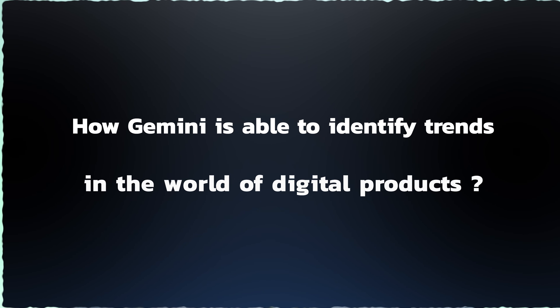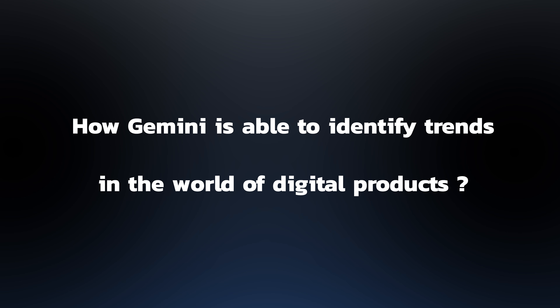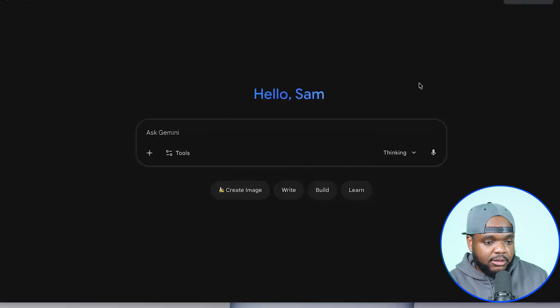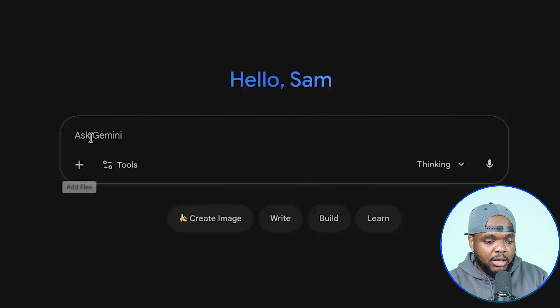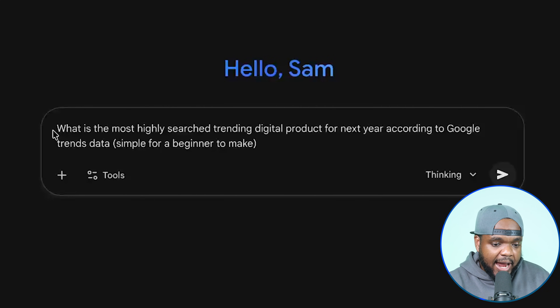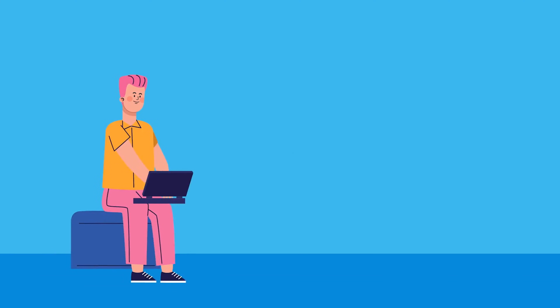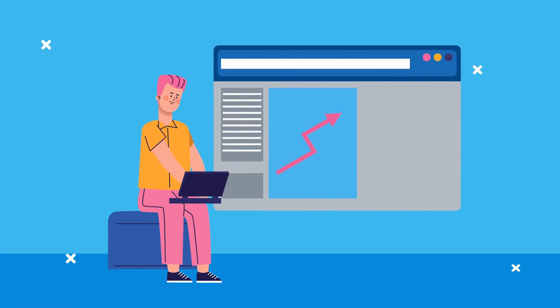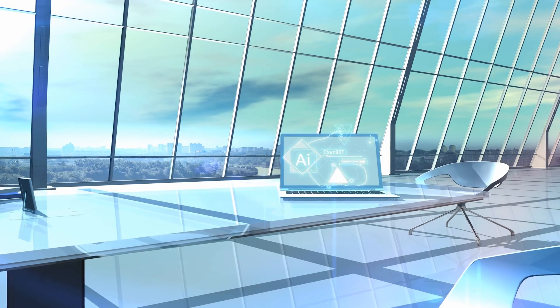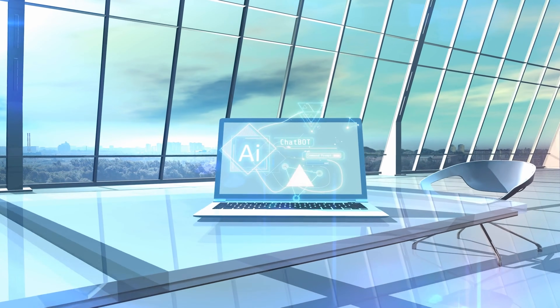Let's jump straight into how Gemini is able to identify trends when it comes to the world of digital products. The prompt that I'm going to enter, just to give you an insight into how this works, is: 'What is the most highly searched for trending product for the next year according to Google Trends data?' And I've also added in brackets that I want it to be simple for a beginner to make. Digital products are something I'm really interested in moving into the following year — more and more people are going to use them as we go into 2026, 2027 and beyond, especially with artificial intelligence and the ways we can implement AI to help with the general process.